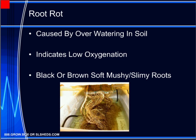Start to treat root rot by removing the plant from the soil and washing the roots under running tap water. Wash away as much soil and affected roots as possible while being gentle with the plant. Next, use a sharp knife or a clean pair of shears or scissors to trim away all the remaining affected roots. When you treat root rot, you may have to remove a significant amount of the root system if the plant is badly affected.